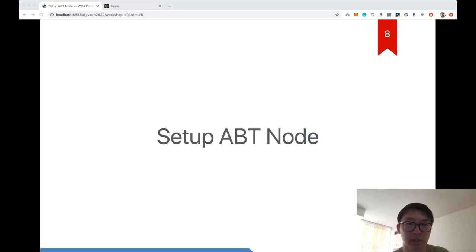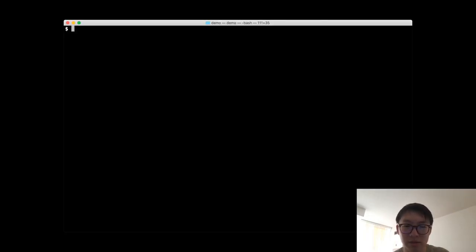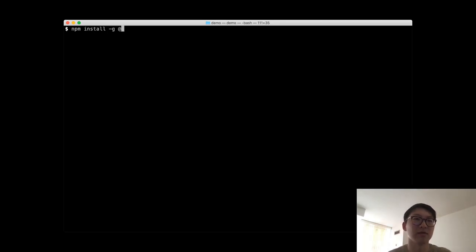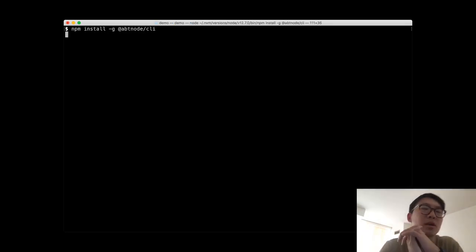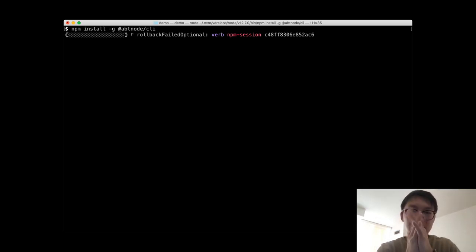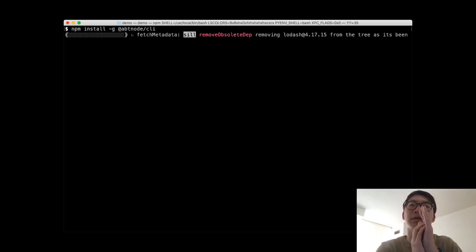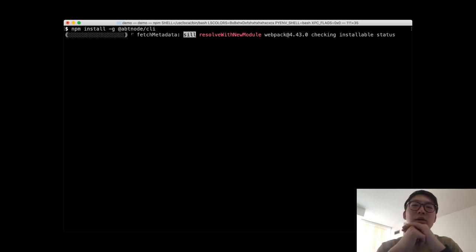Let's go to the terminal and set up an ABT Node. Installing ABT Node is easy — it's an npm package. Just run: npm install -g abt-node-cli. This gets the ABT Node software, installs it on your local machine, and provides command-line tools to initiate, start, and stop the node.